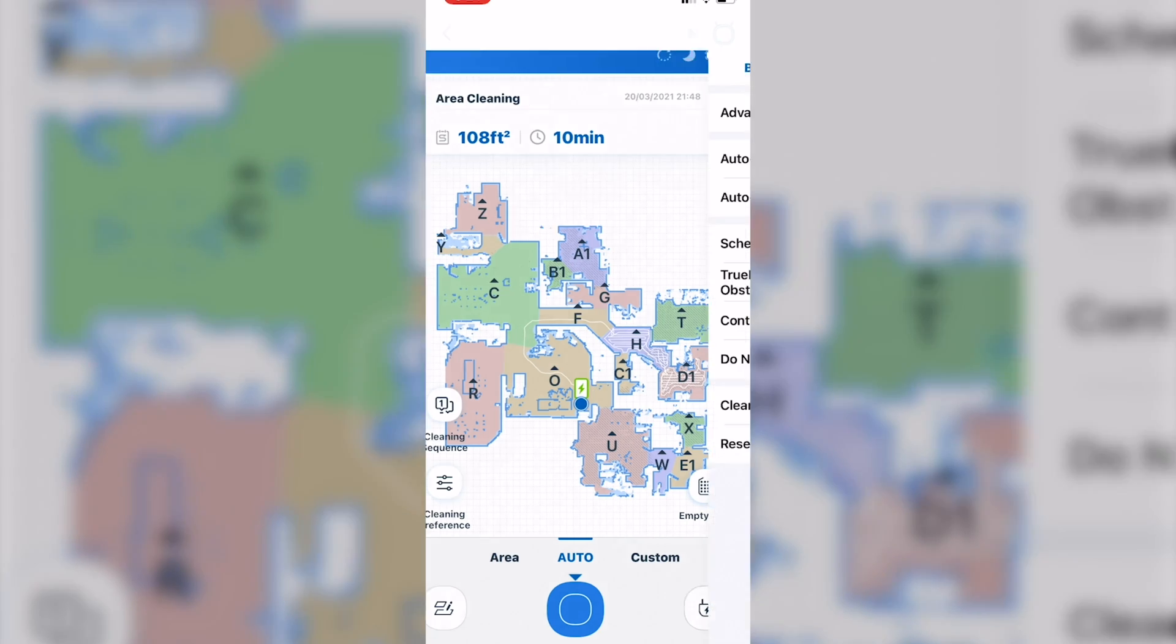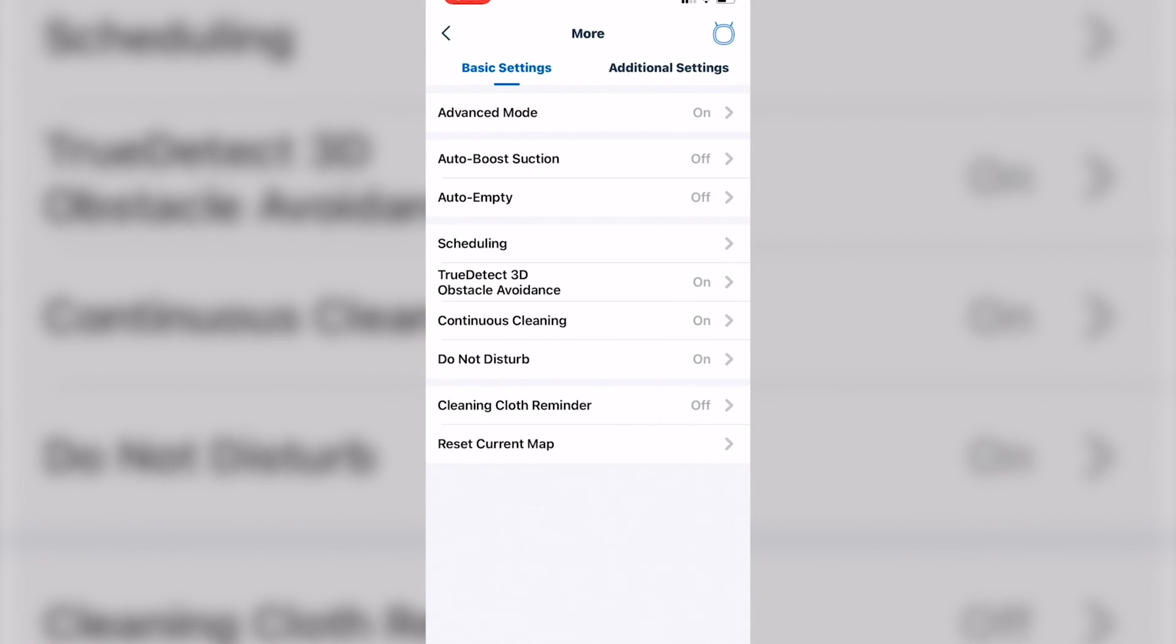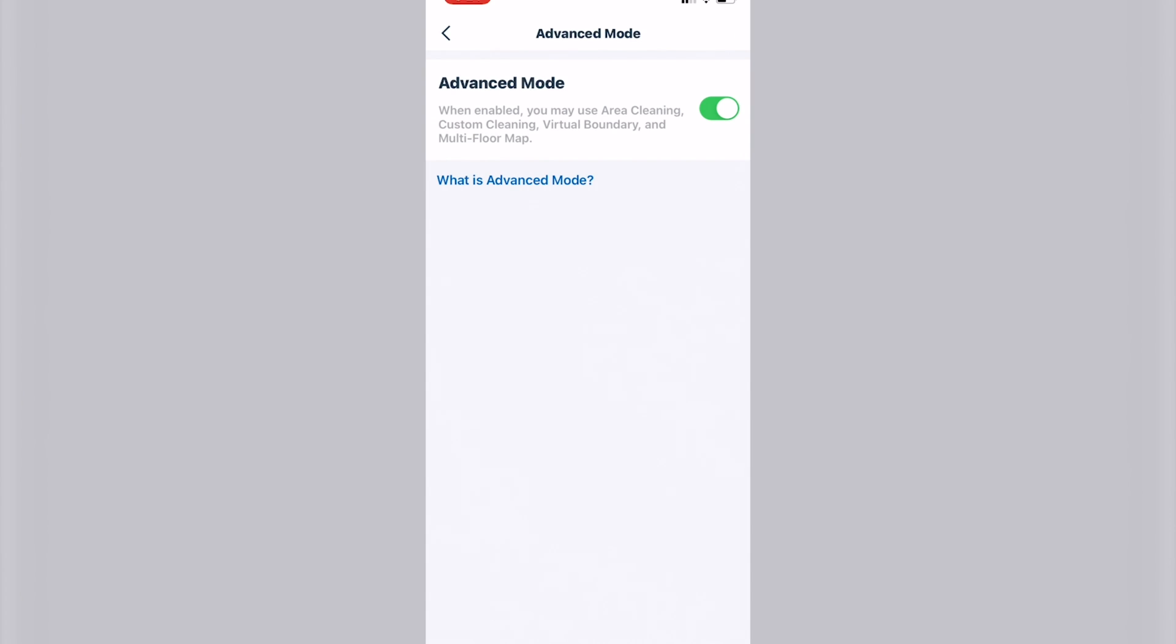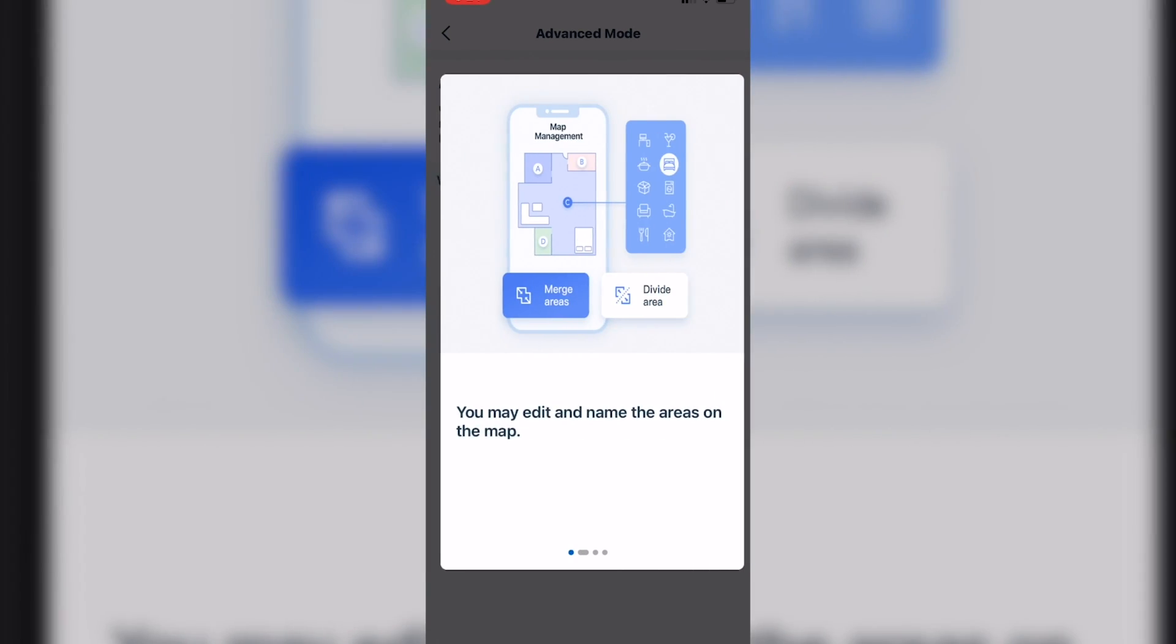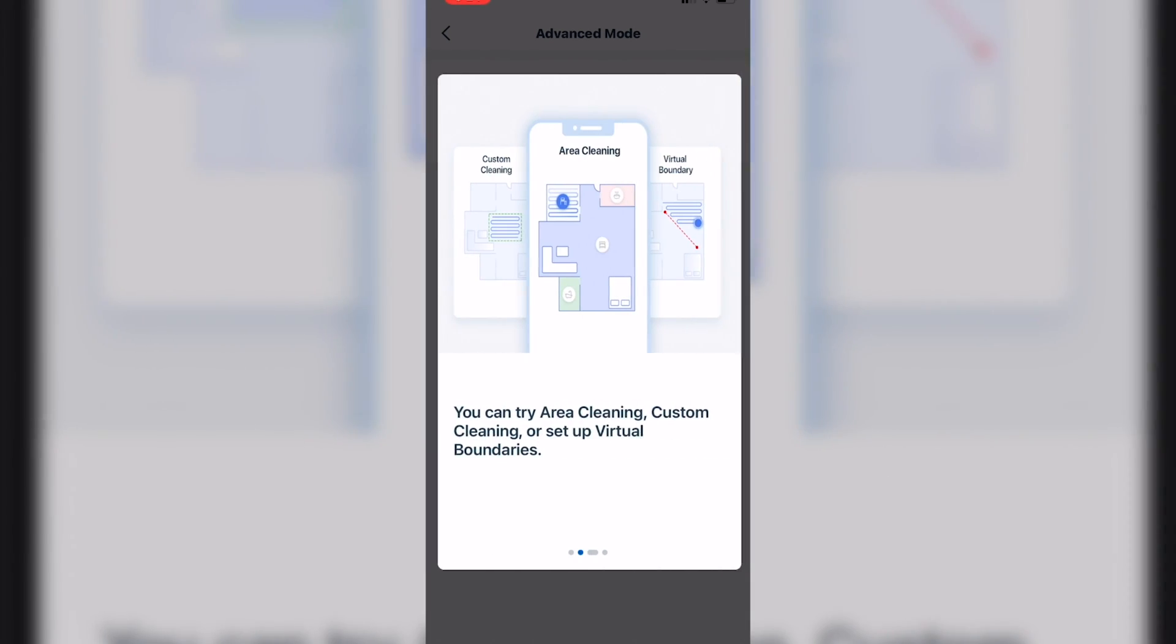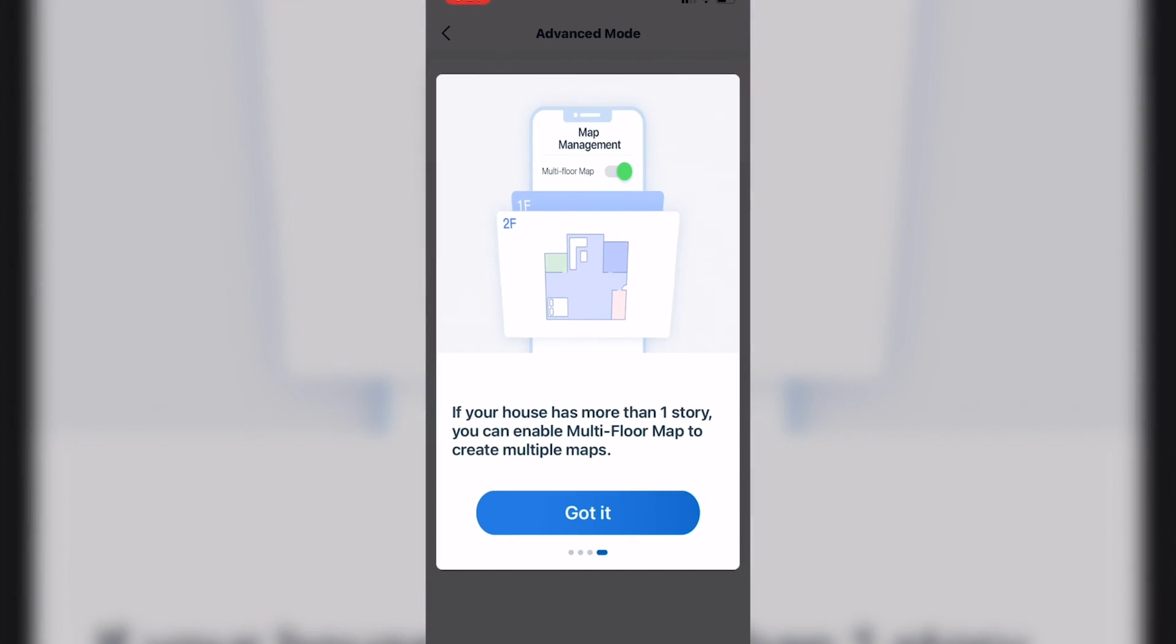Up here at the menu, you have advanced mode. That's turned off by default. You want to make sure that's on. That saves your map and also it gives you all your little extra features.